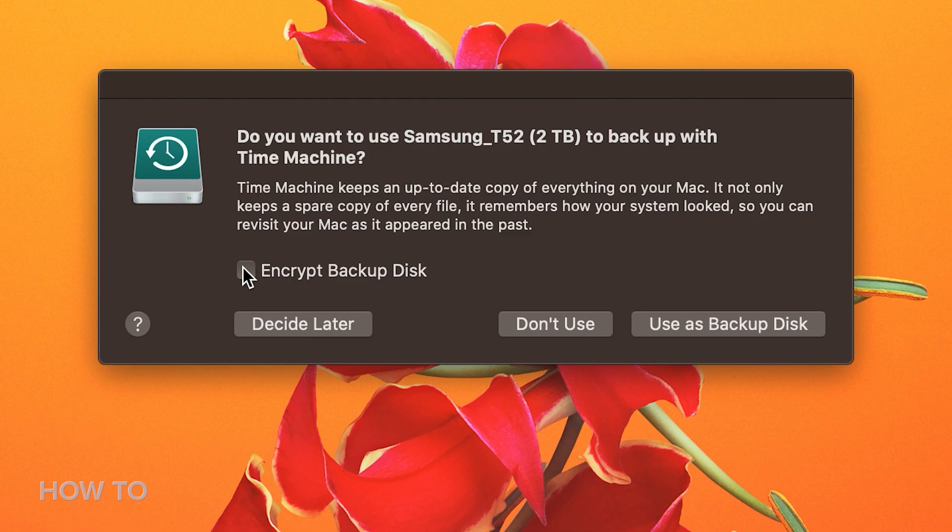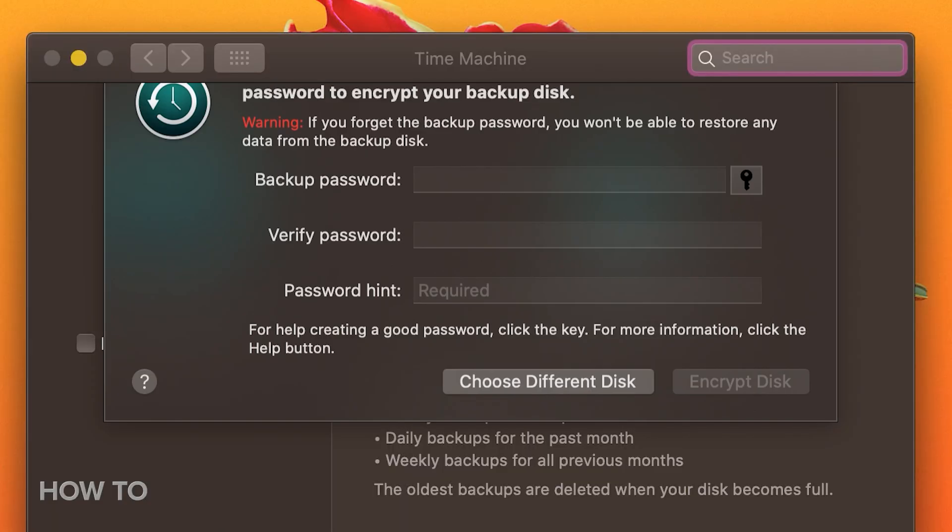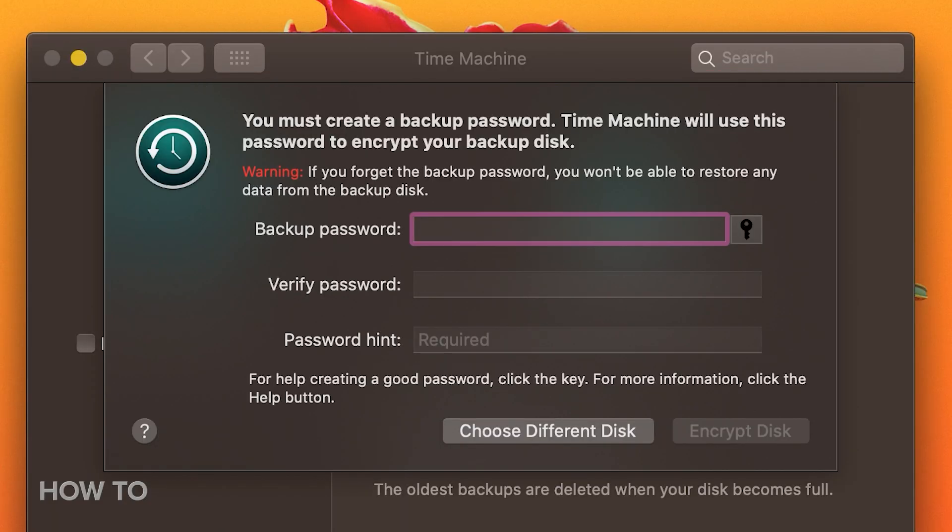You can also check the box to encrypt backups, which will require a password when you go to restore your Mac from a Time Machine backup.